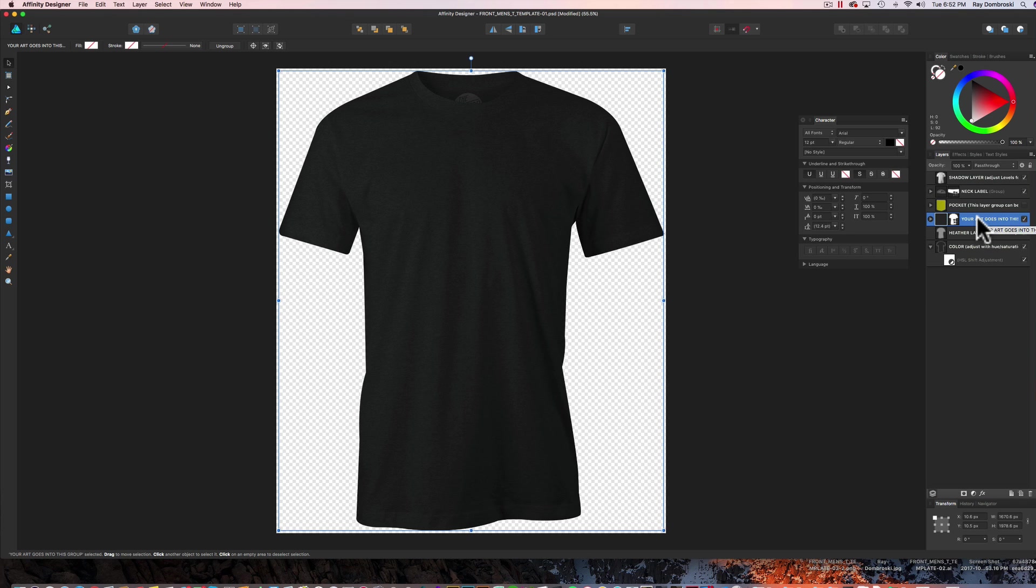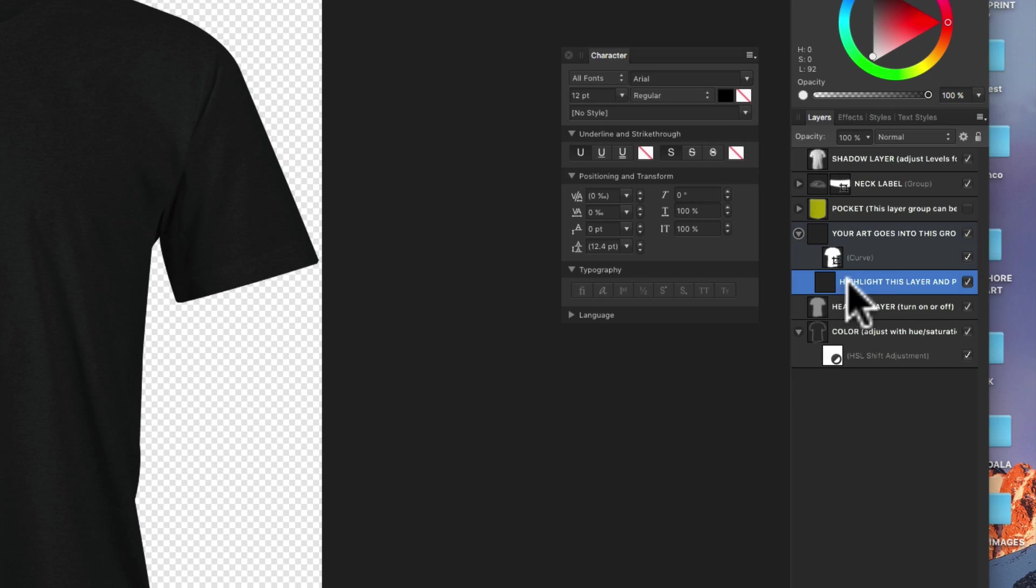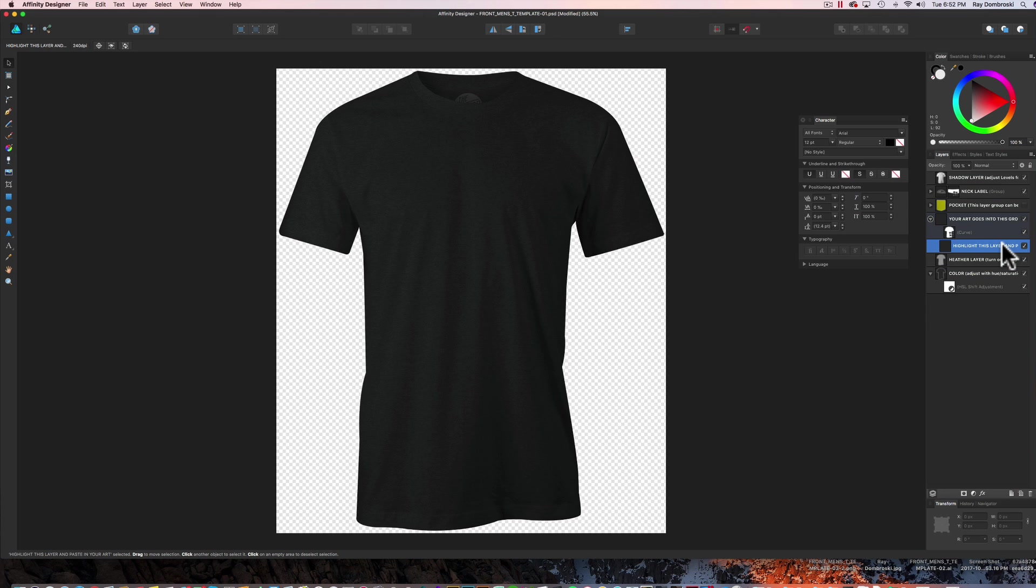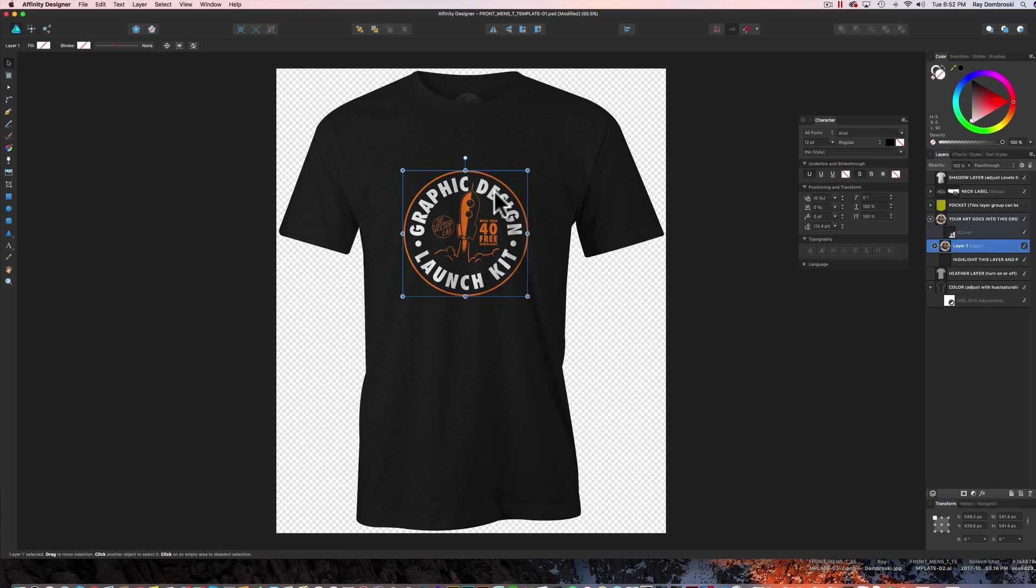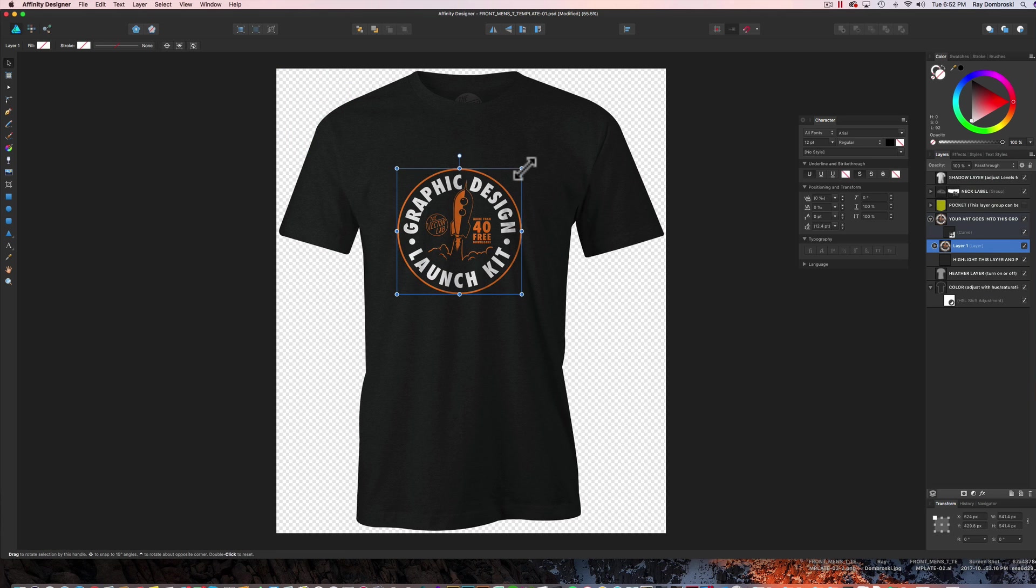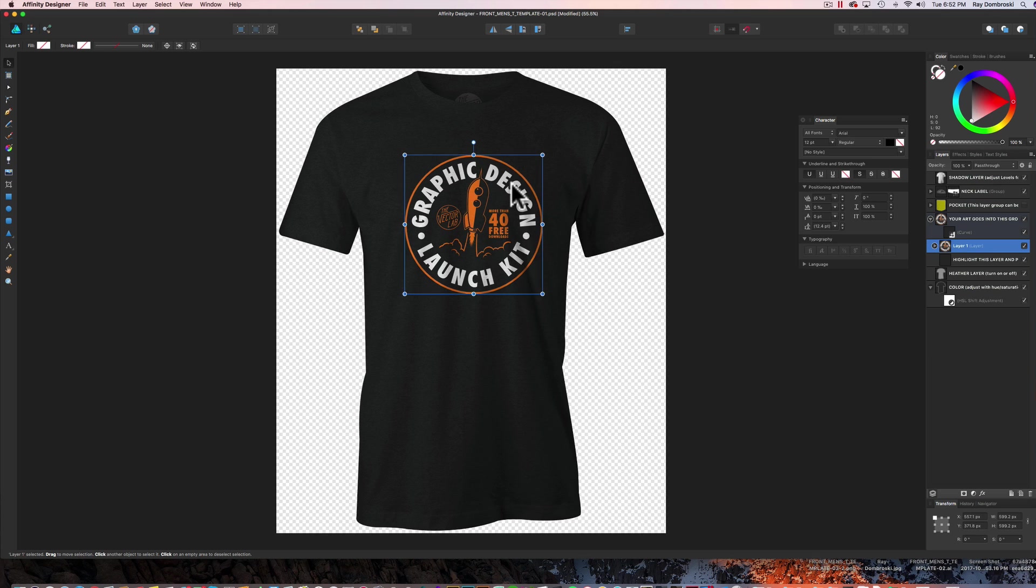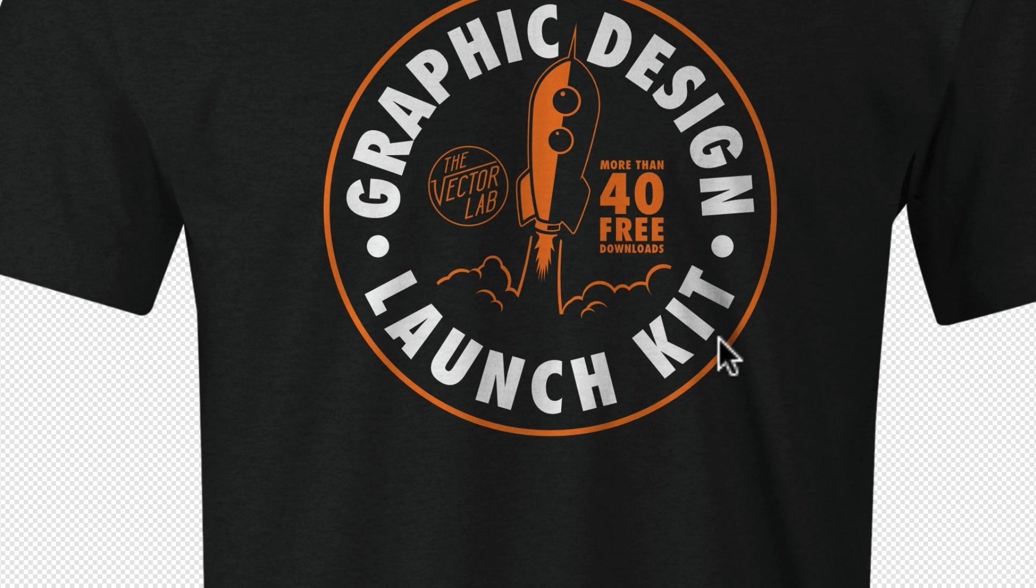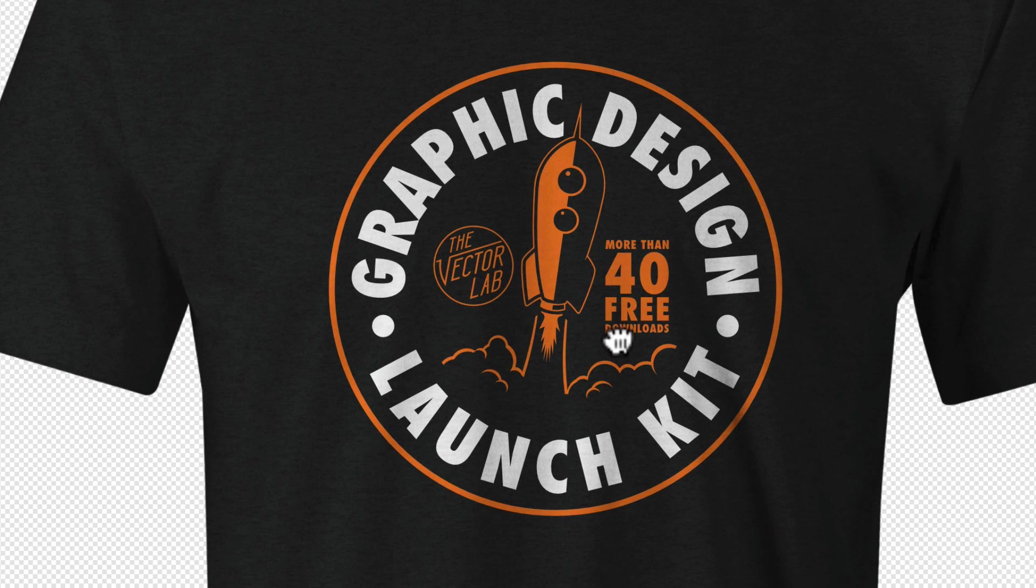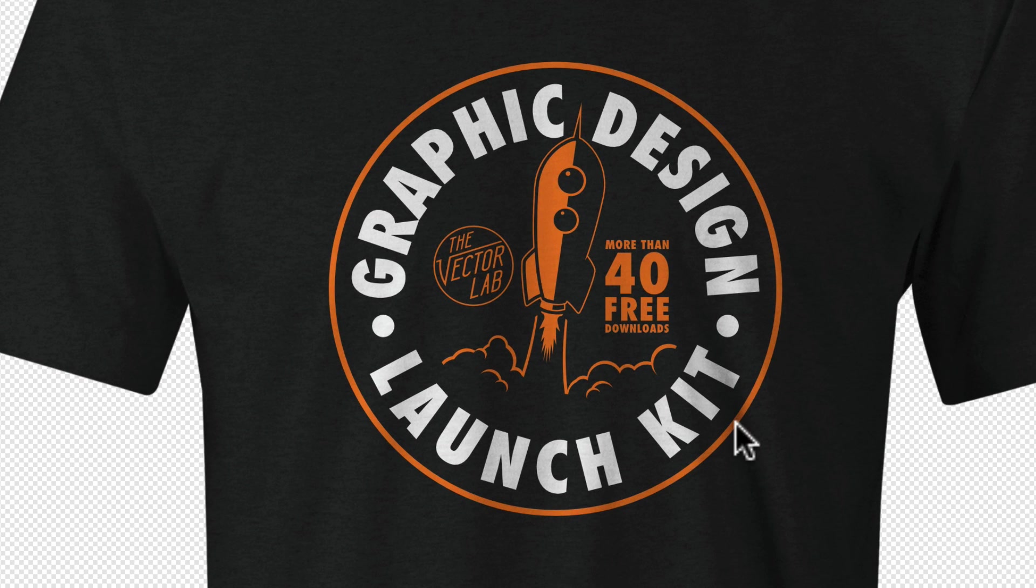And let's go into the layer called Your Art goes into this group. And this layer says highlight this layer and paste in your art. So I'll just go Command V, and I'll paste it right in there and size it and place it accordingly. You'll notice the shading in the shirt goes over the graphic. So it does add a nice little shadow detail to it.